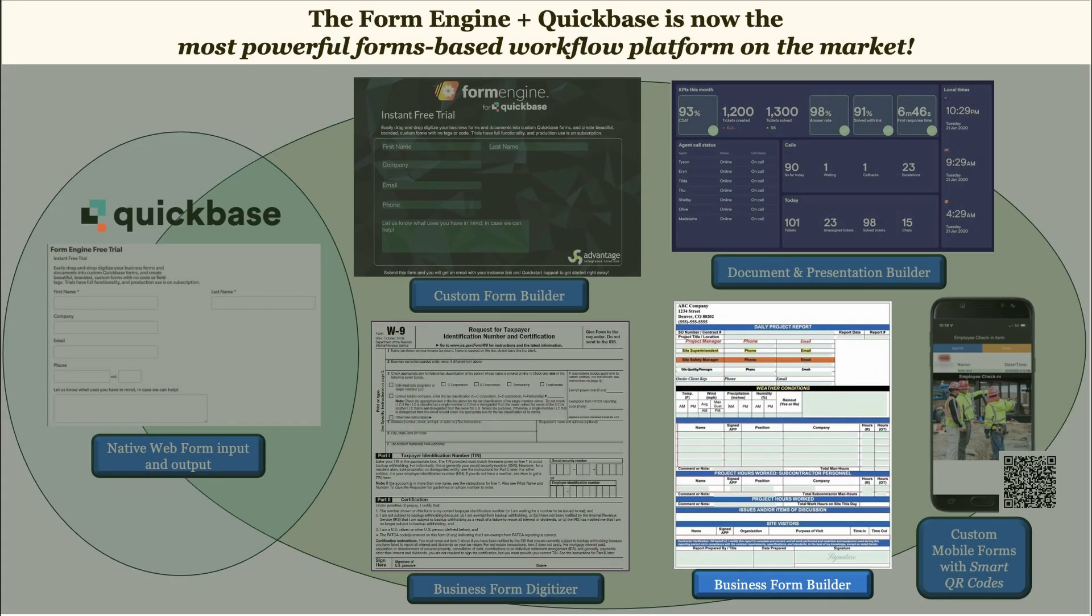The form engine plus QuickBase is now the most powerful forms-based workflow platform on the market.